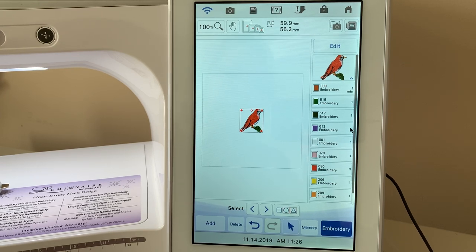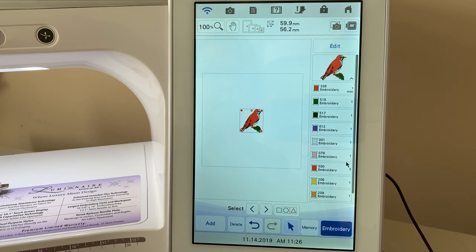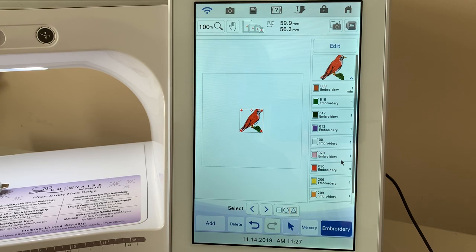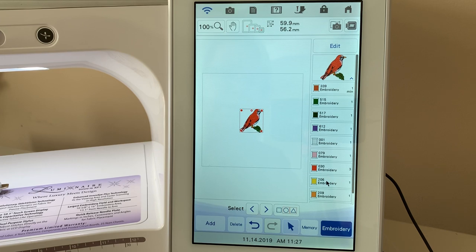You'll notice here that you see minutes. Well, these minutes tell you how many minutes each color will stitch out, and you notice the colors are all different.